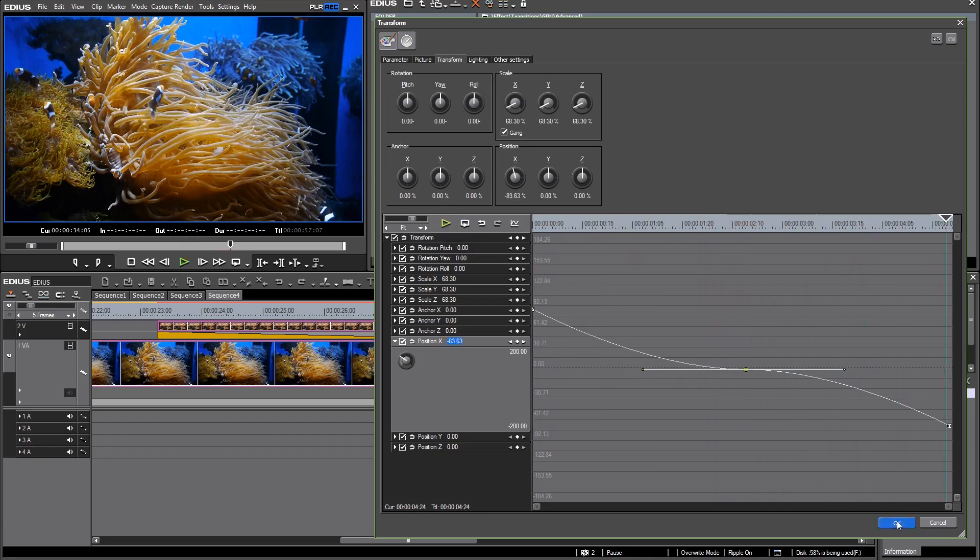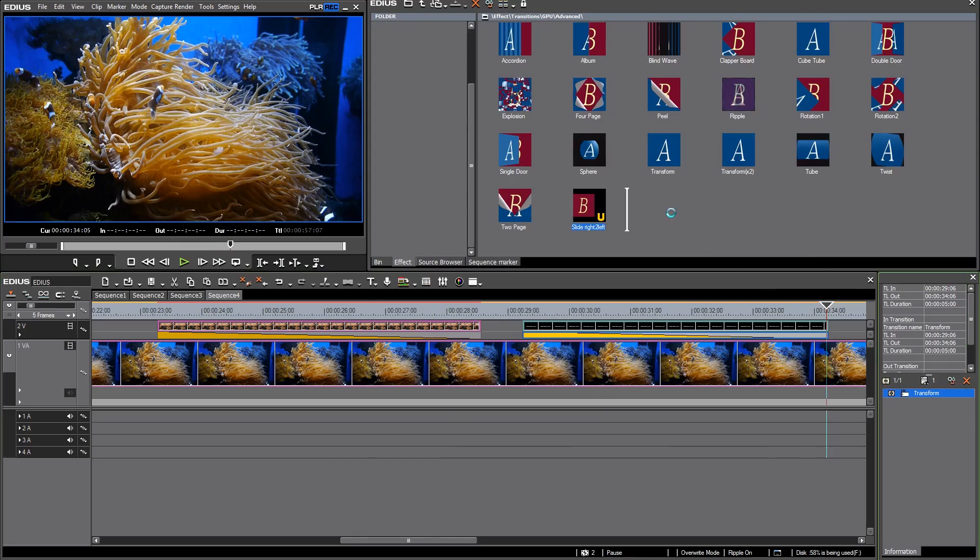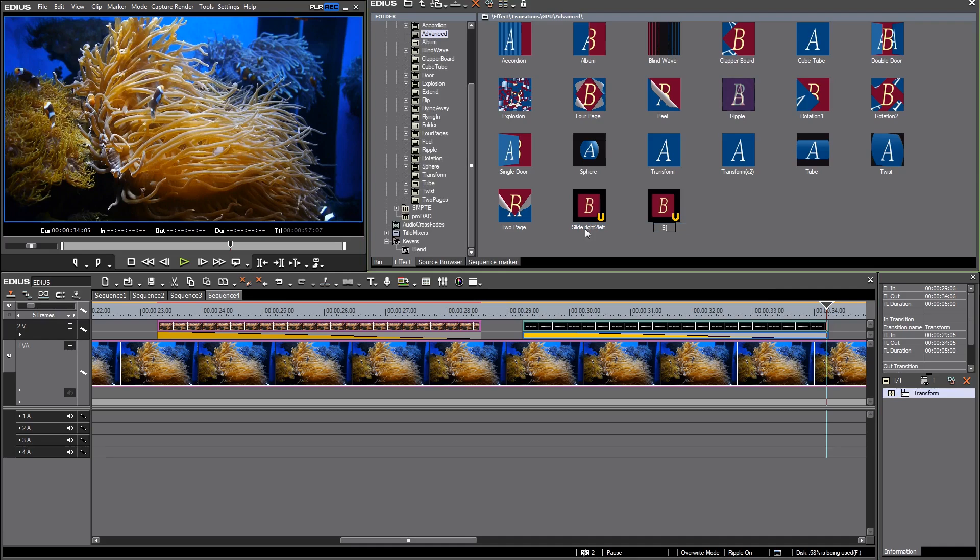Let's just check the animation. Very simple. I make a preset for that too just by drag and drop. Slide right to left with break.